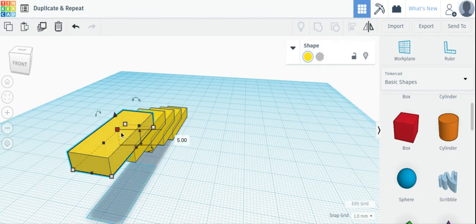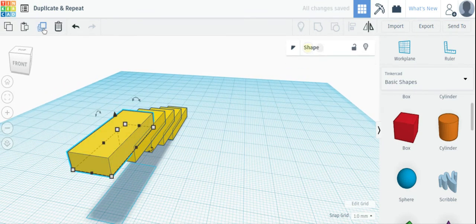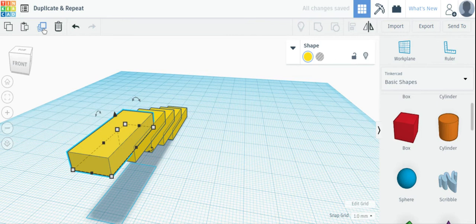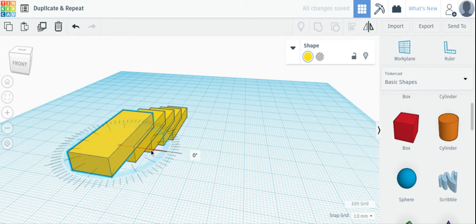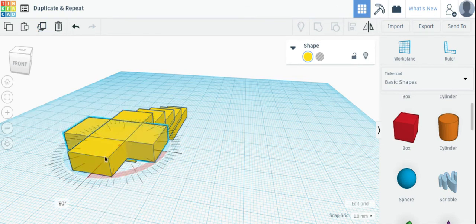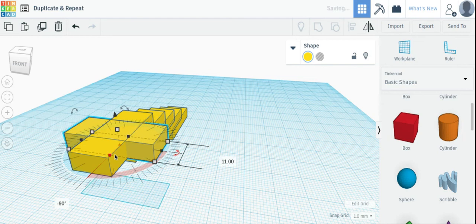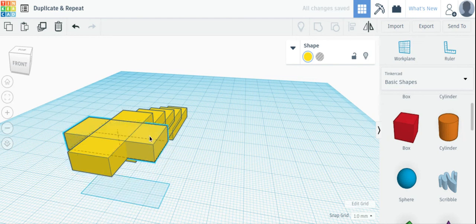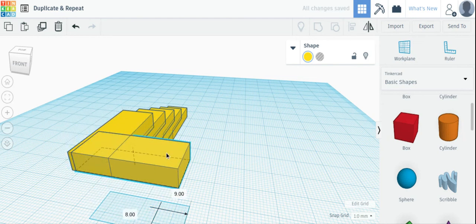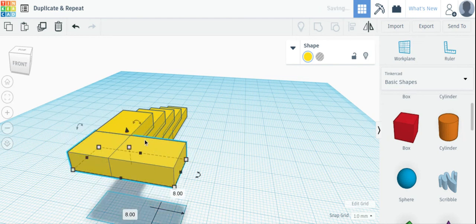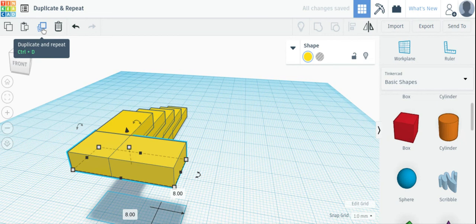Click on this object. Duplicate it. I made an exact copy in the same spot. Let me rotate it. Move it. And without clicking away, let me click the Duplicate and Repeat.